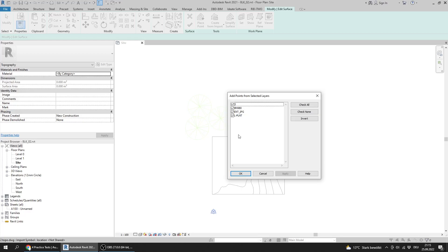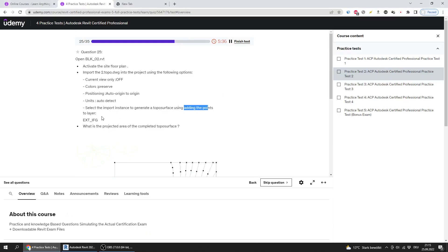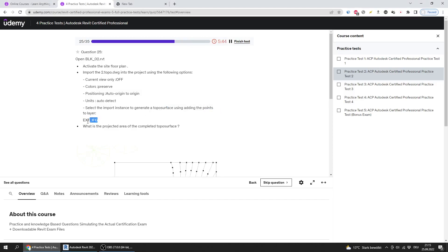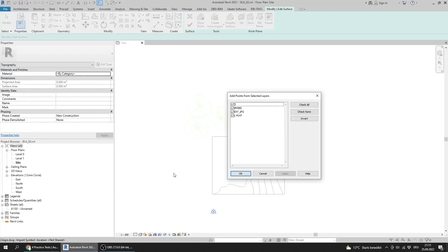Revit is asking me from which layers should Revit create the topo surface. It said that the topo surface should be used using the S layer EXTIRG. I will check none and select the S layer.